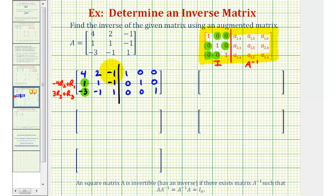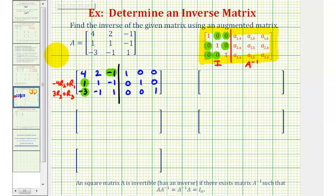Now if we look at row 1, column 3, or this element here, we could obtain a zero here also if we replace row 1 with row 1 plus row 3. Notice how we have a 1 in this position here. So at the same time, let's go ahead and replace row 1 with row 1 plus row 3.